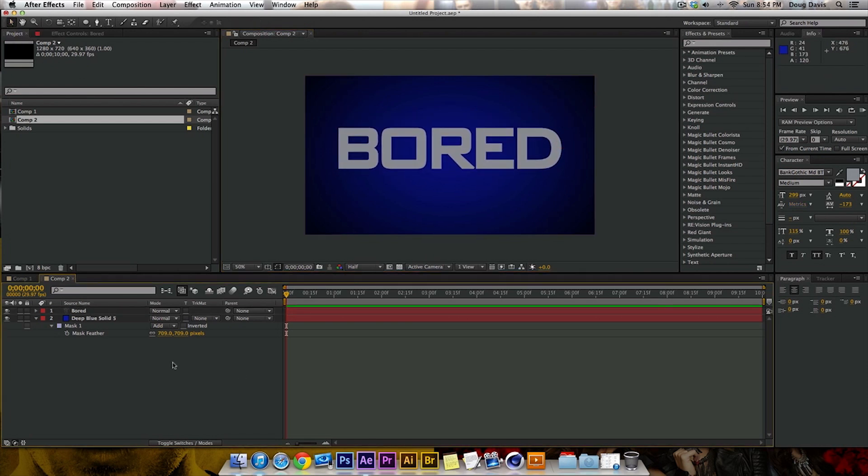And so now what you want to do is you just want to apply the effect. So my effects and presets is right here just because I have a larger screen, so I can put it right there. But for you, it should be over here. And if not, let's see where it's at.